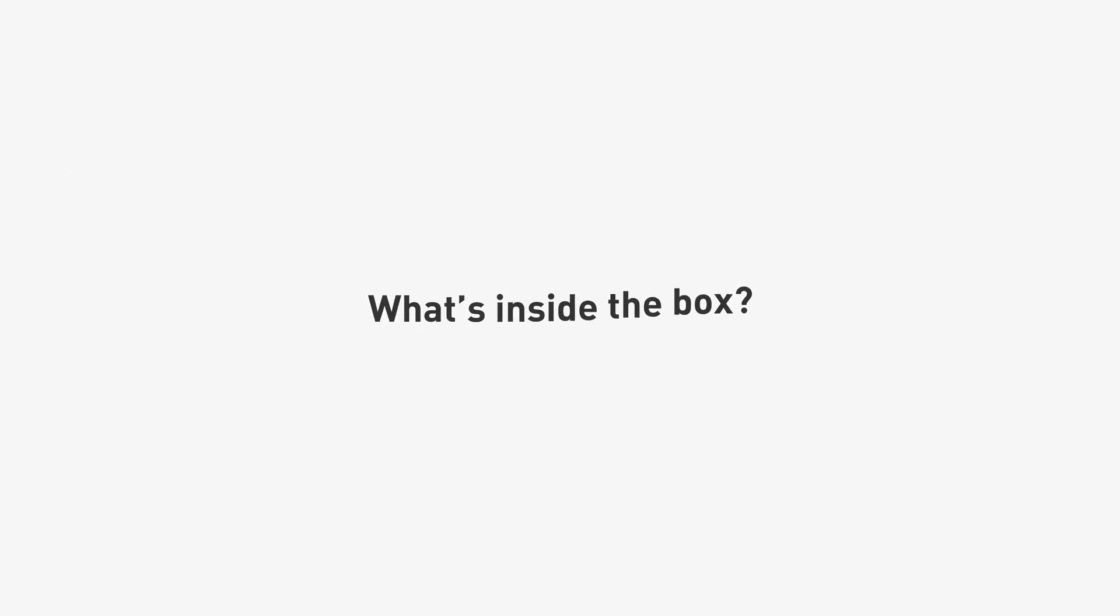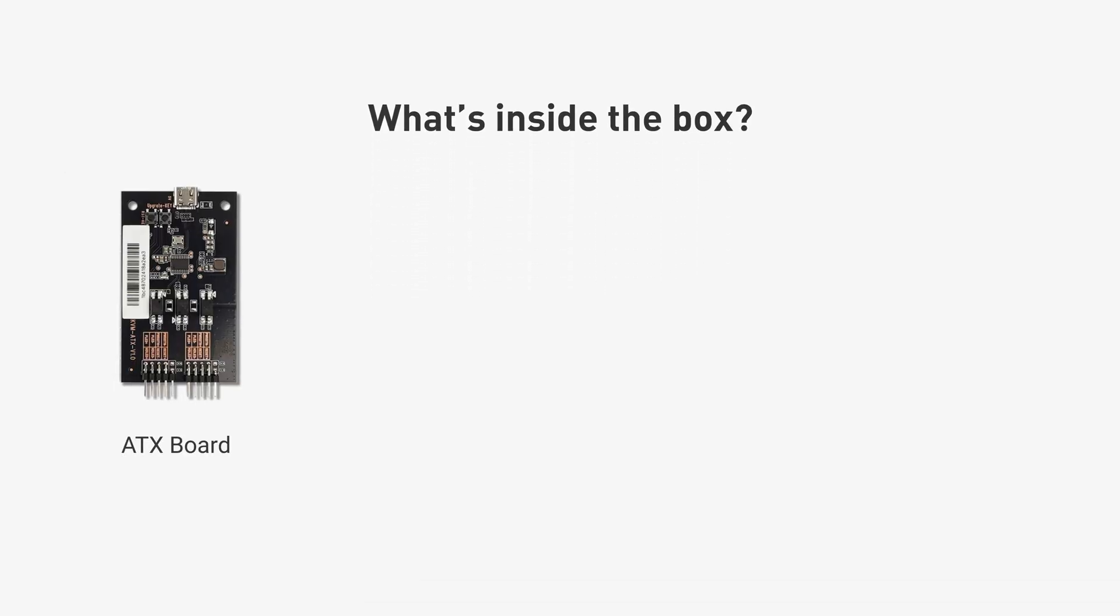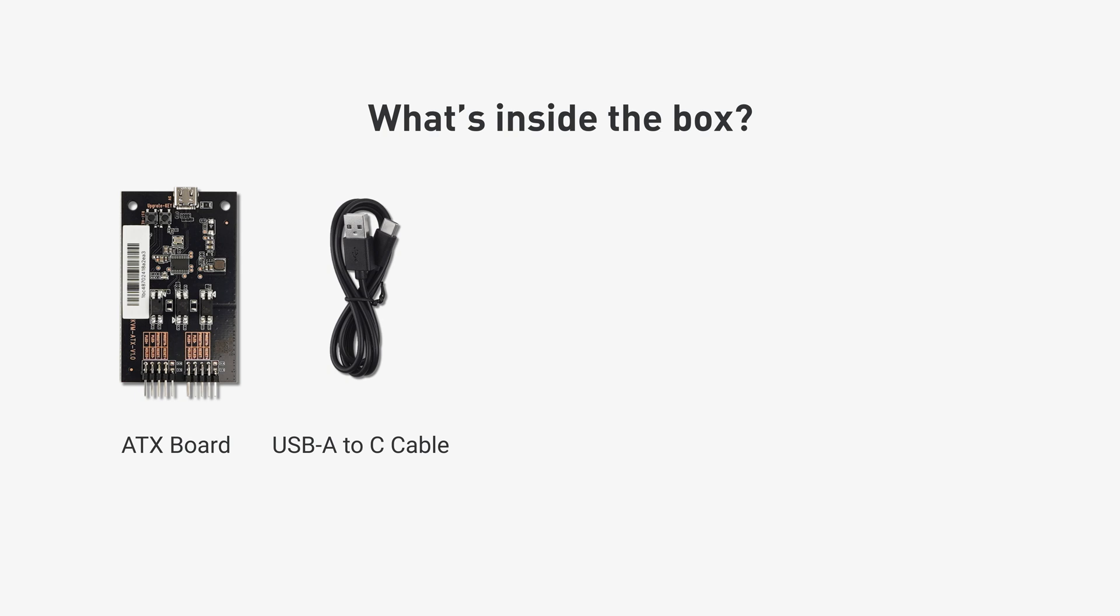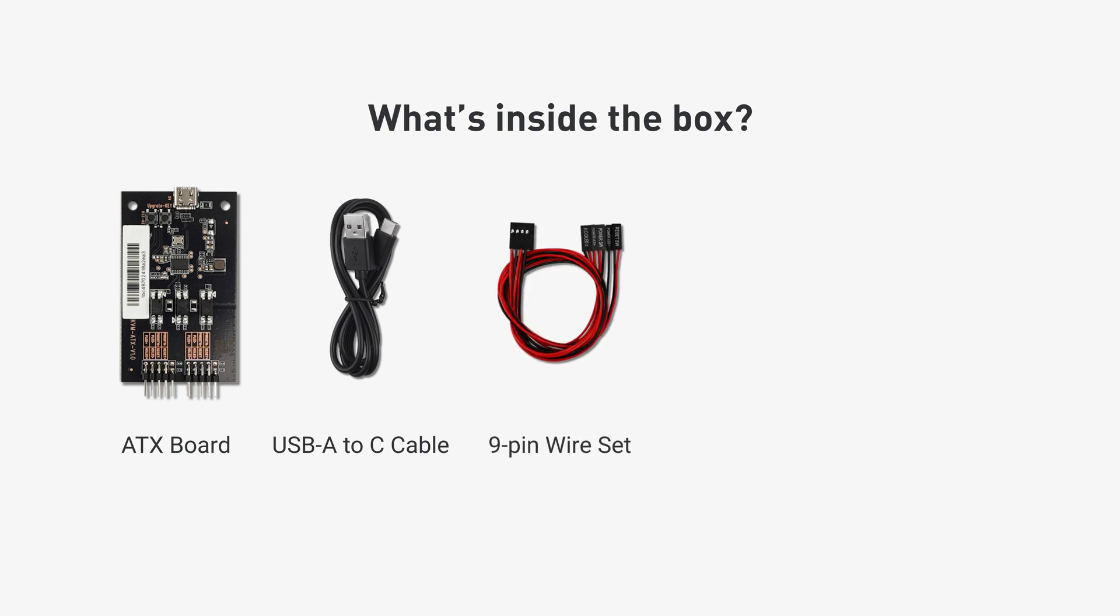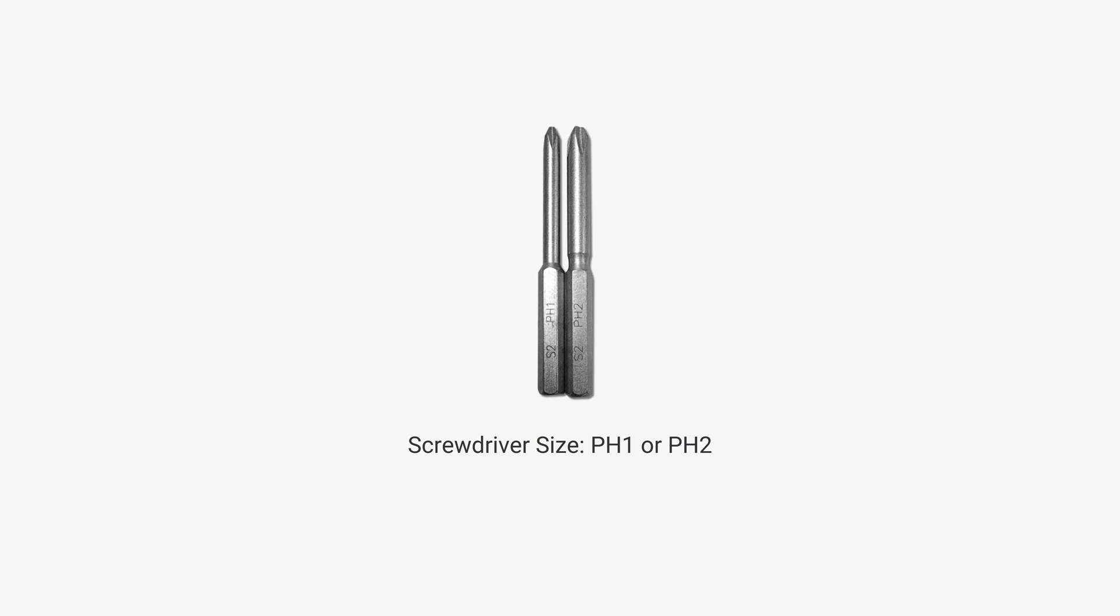Inside the box you will find the ATX board, USB-A to C cable, 9-pin wire set, mounting screws, and two bracket sets. Please have a screwdriver ready as well.